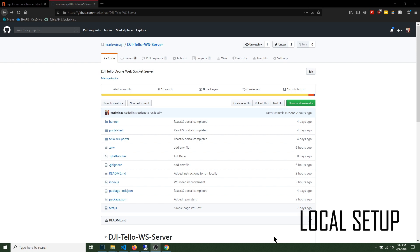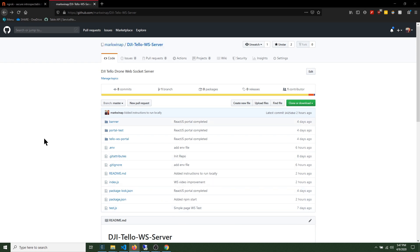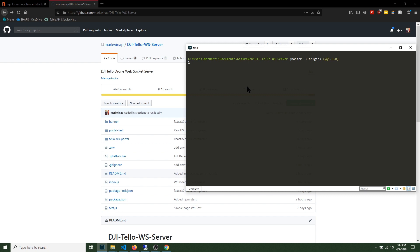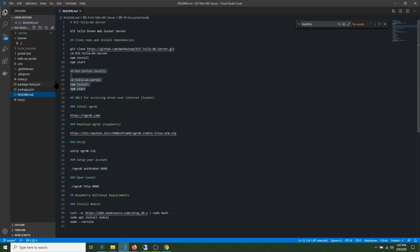Let's start by looking into the application and seeing how it looks. Here I have the repository where you can actually clone the app and run the app locally, and also run the app with a tunnel to have access to your drone over public internet. The repository has a readme file with instructions on how to clone the repository, how to install dependencies, and also how to run the portal locally.